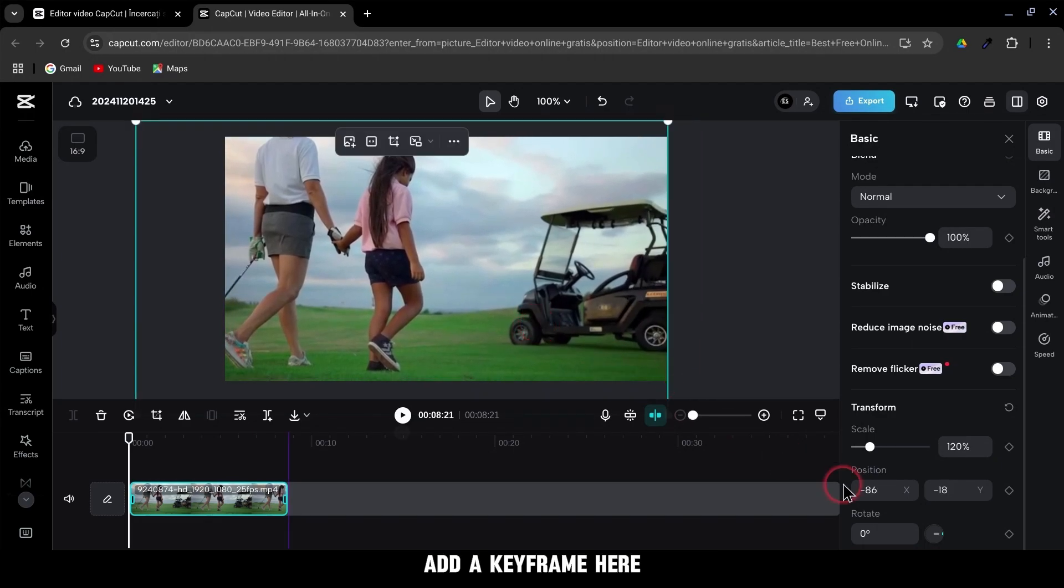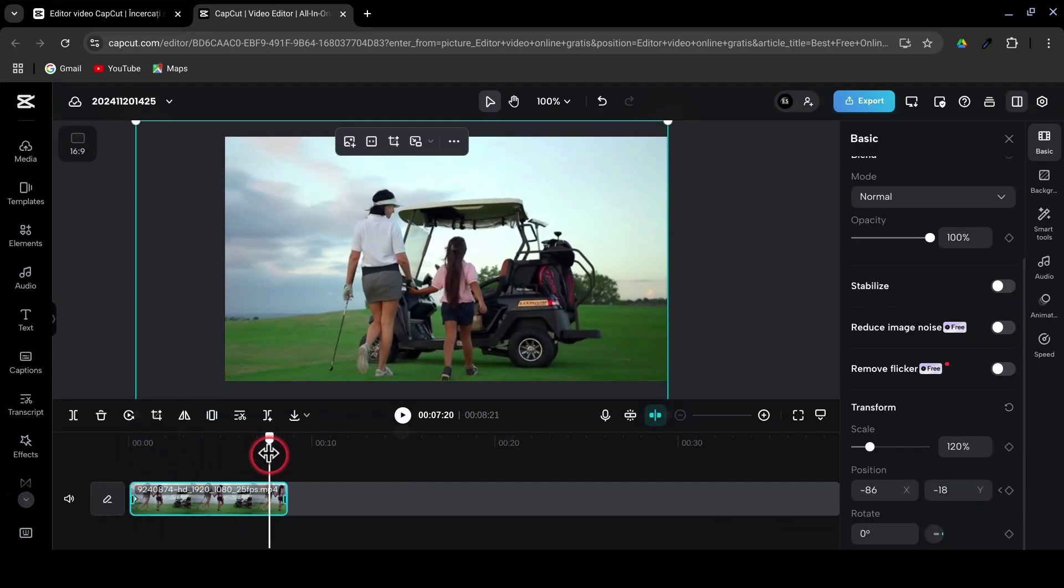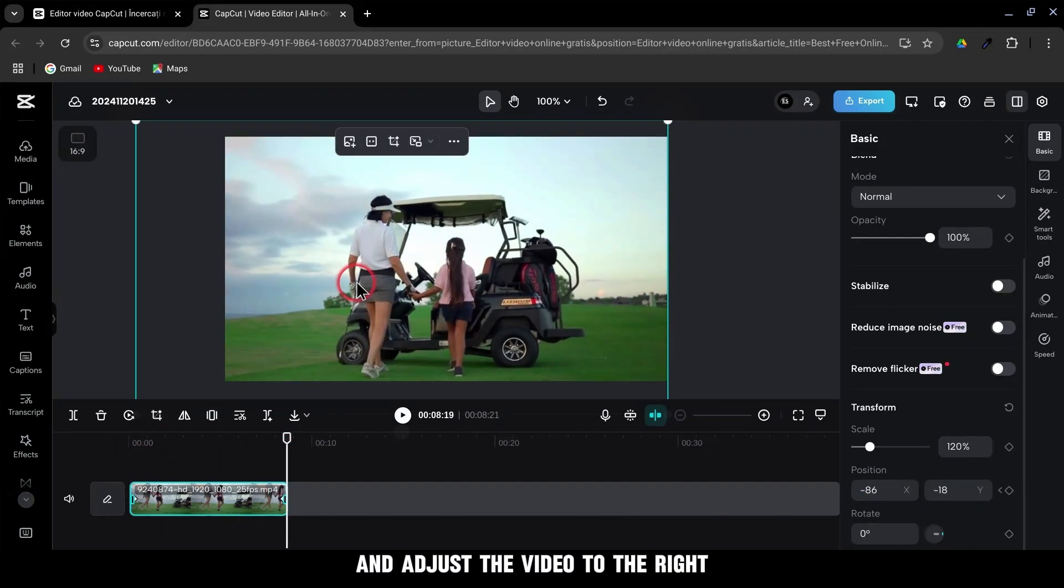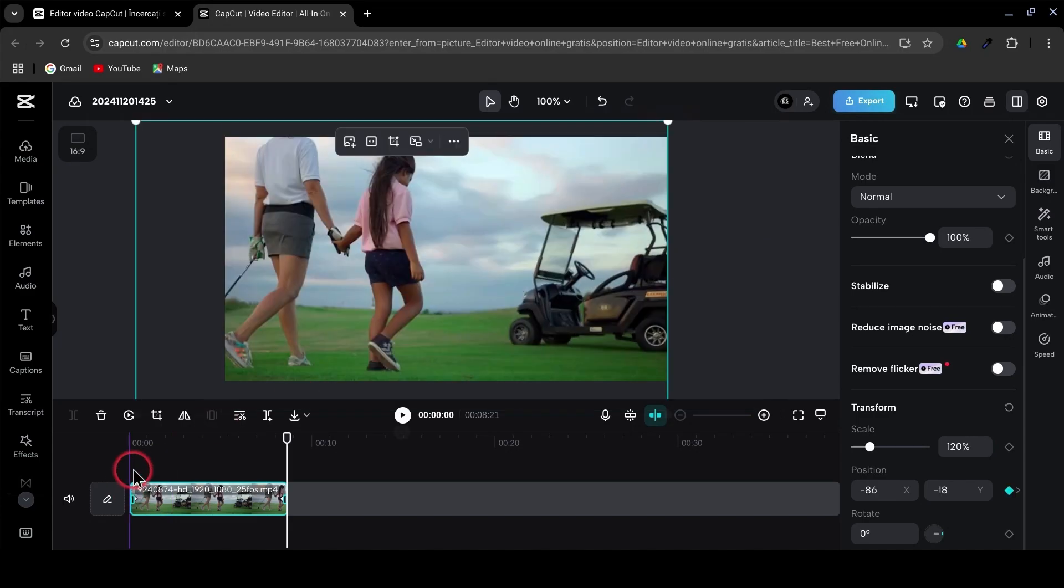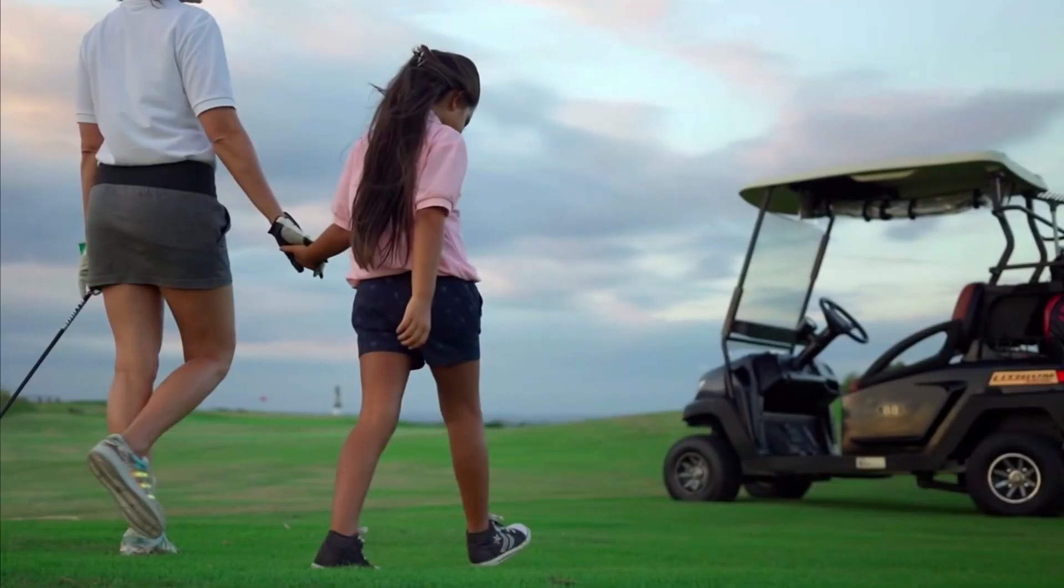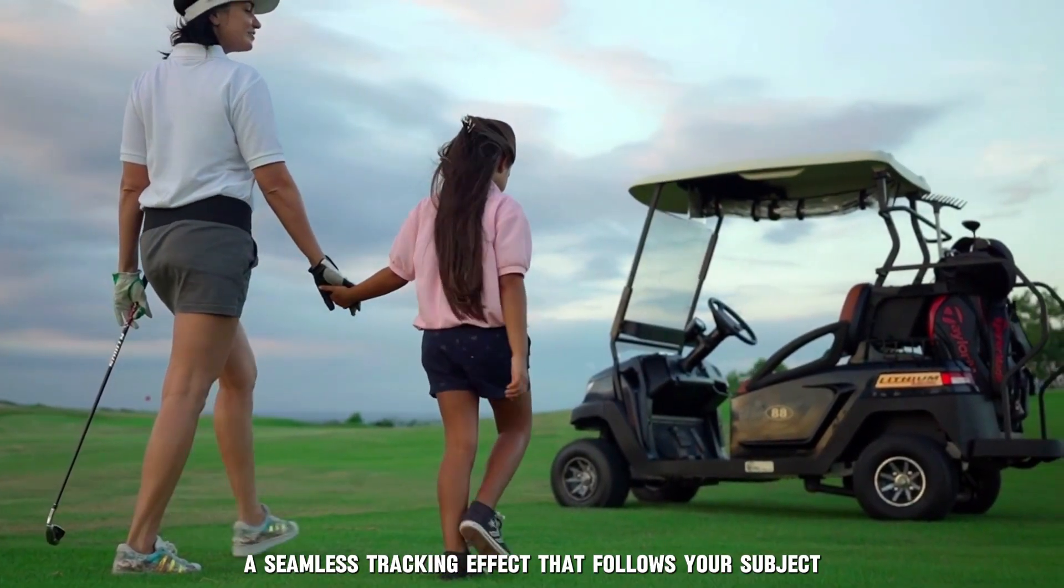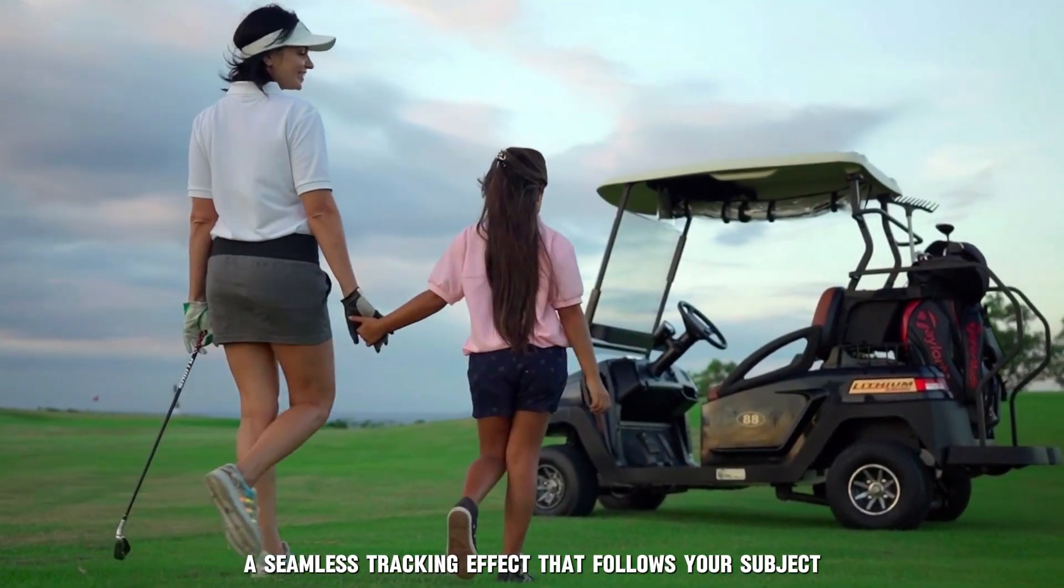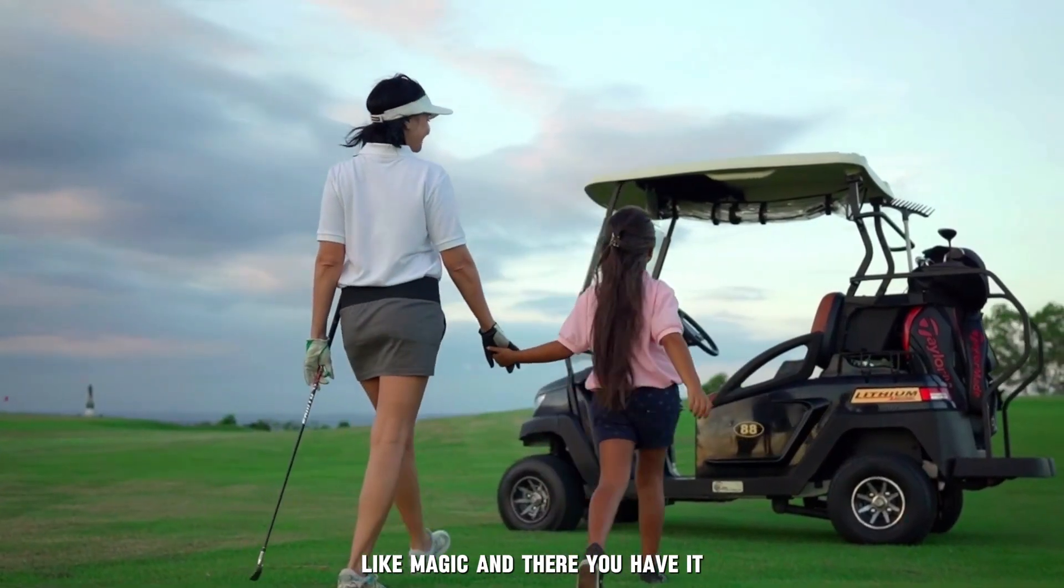Add a keyframe here. Move the playhead to the end of the clip and adjust the video to the right. The result? A seamless tracking effect that follows your subject like magic.